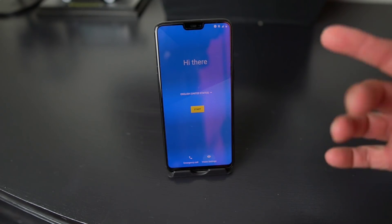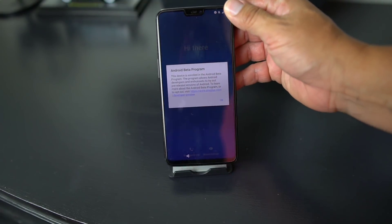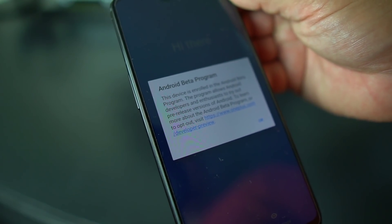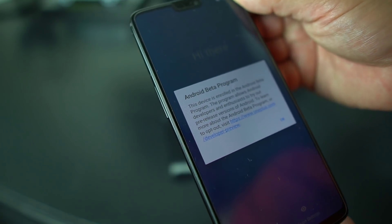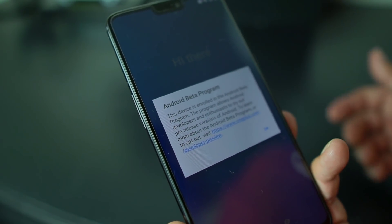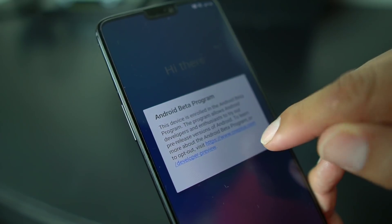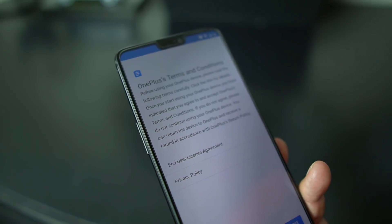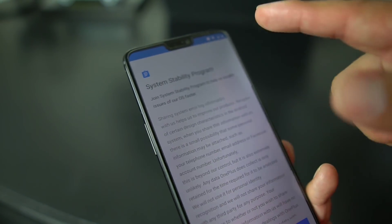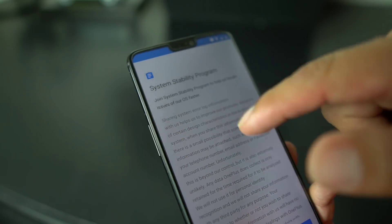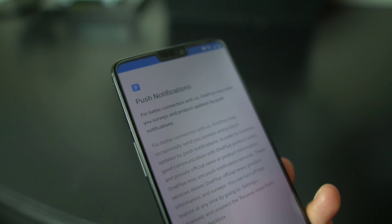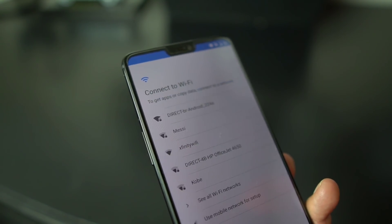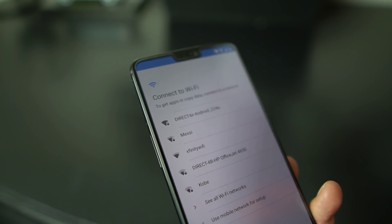On Android P you're going to get a notification saying you're enrolled in the Android beta program — some information saying it's for developers and enthusiasts to try out pre-release versions of Android. Hit OK, then hit Start. There are some agreements — I'll agree to all of them. There's a user experience and system stability program with push notifications. We're going to start as new, connect to Wi-Fi, and set it up.